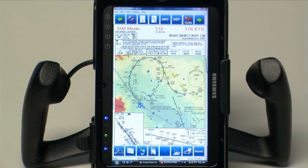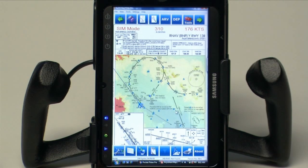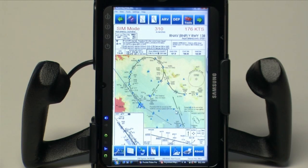Pocket Plates 3 is fast and intuitive — it's easy to use. With industry-leading features like the terrain and Nexrad overlays, as well as GPS positioning over the plate, this is really the premier plate viewing system available on the market today.